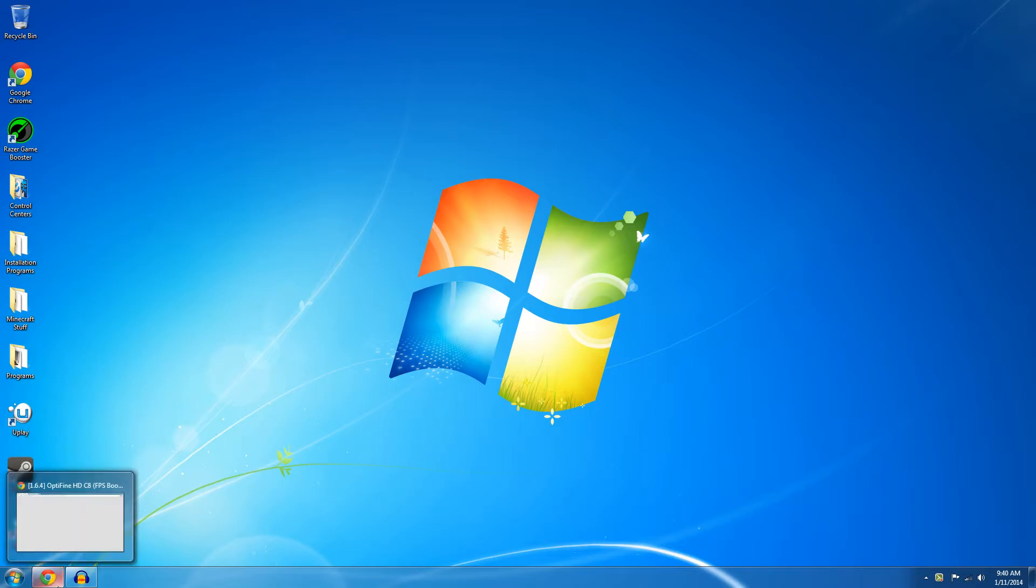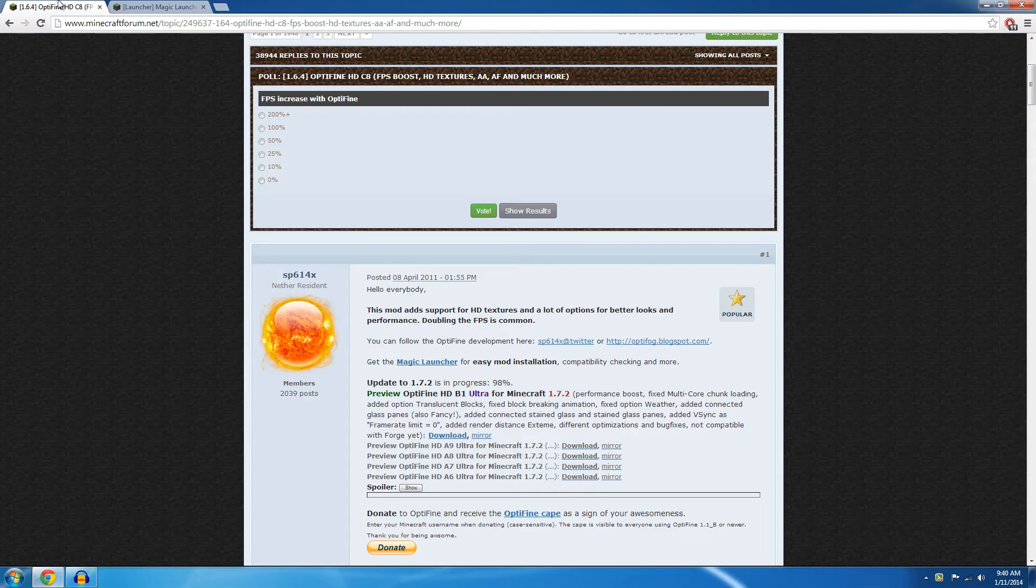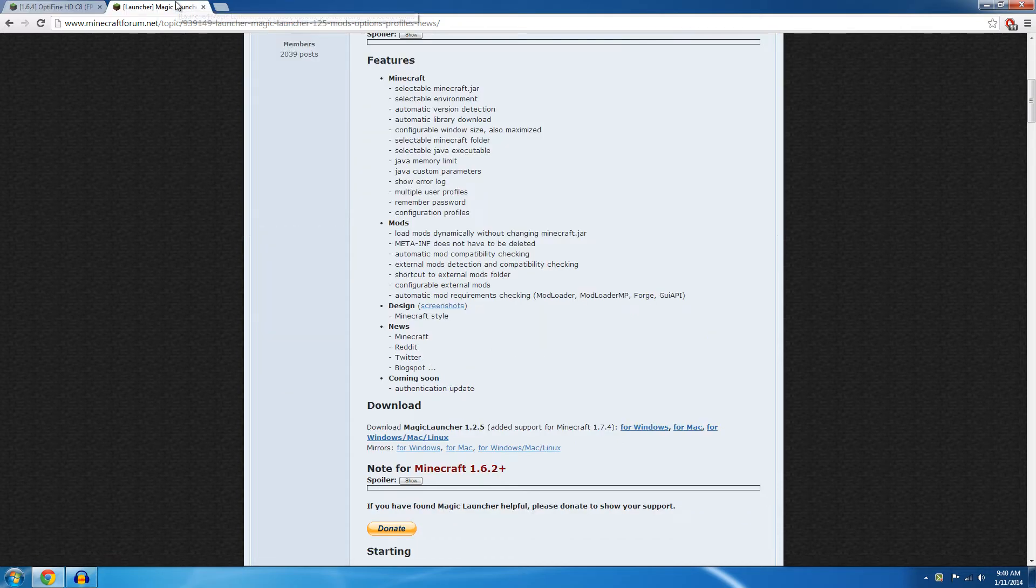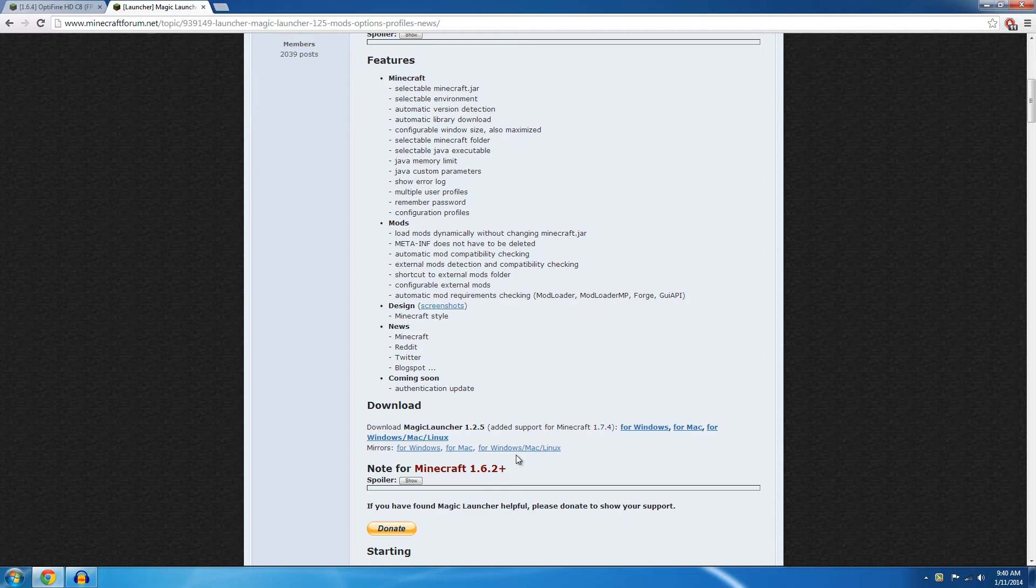So first you're just going to need to go download Optifine. I'm using 1.7.2, but this should work on other versions. But if it doesn't I'll just make a new video. Then you're just going to need to download Magic Launcher. This is I'm pretty sure made by the same people as Optifine, I could be wrong, but I think it is so you're just going to need to download that also.